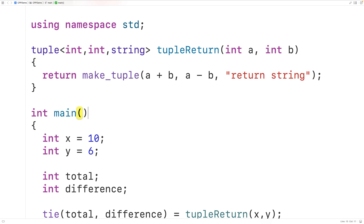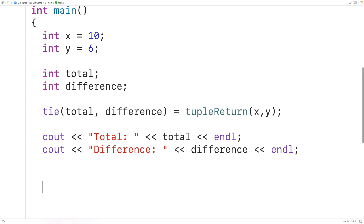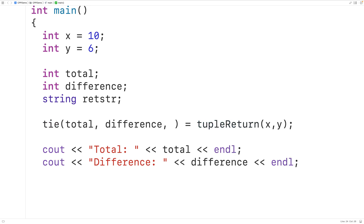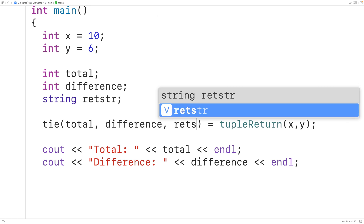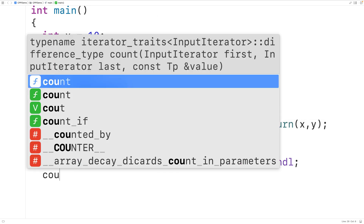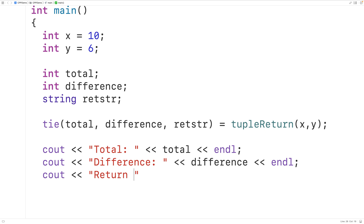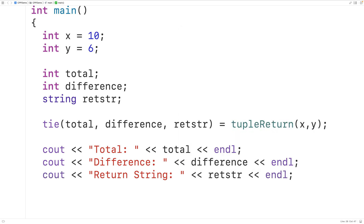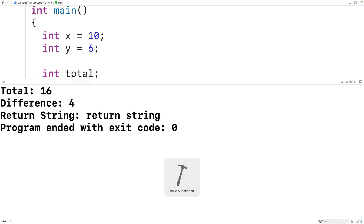Then down here, we could declare a variable to store the string — string retstr. Then we could also unpack that string and store it into retstr, and output the string with cout followed by an endl. And if we save, compile, and run the program, we'll see our function has now returned a string as well.